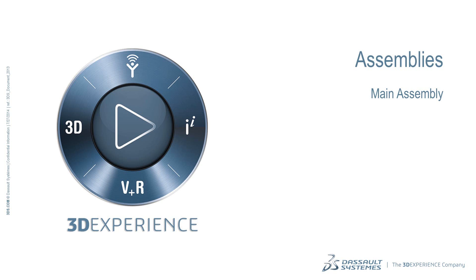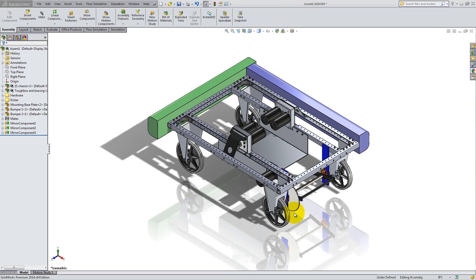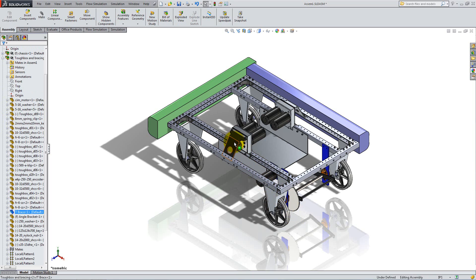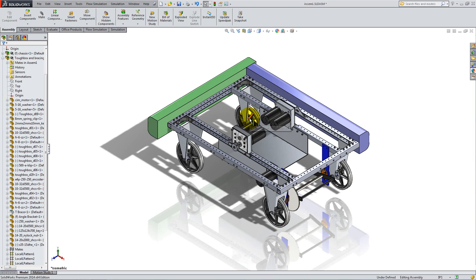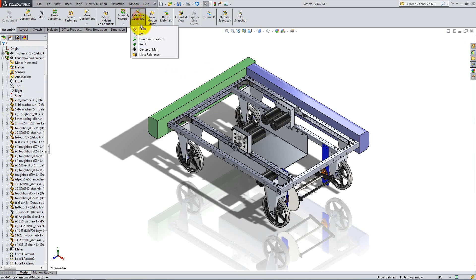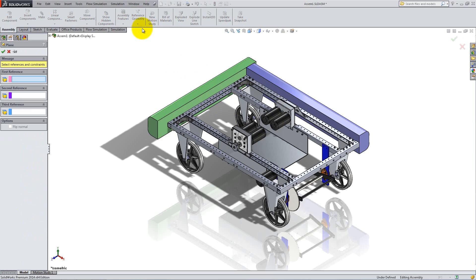In this second video, we will create and add belts between the gears and the motors. To begin, right-click on the T-brace and hide it for a better view. Before creating the belt, let's define a plane where we want to place it. Click on Reference Geometry and select Plane.